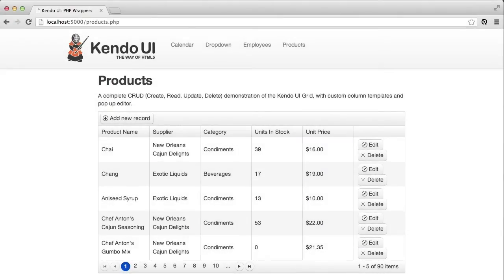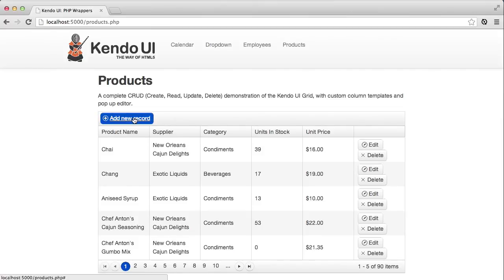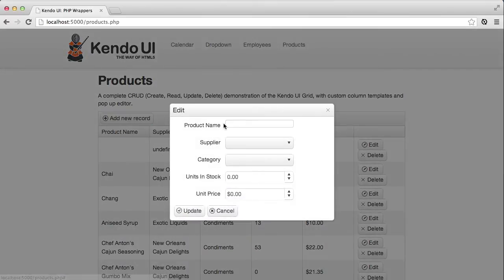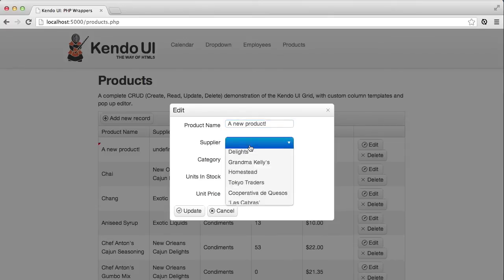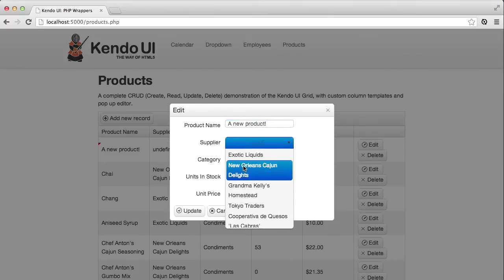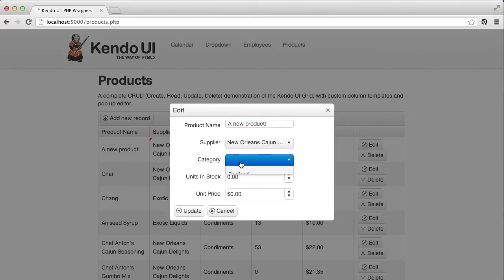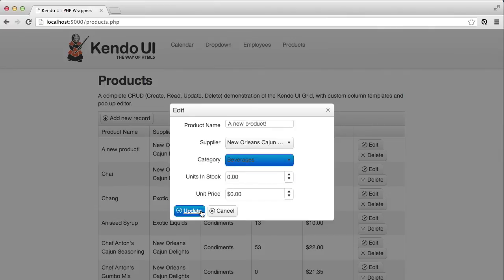Now when I reload the page, add a new product, and set the supplier and category, everything is set and saved correctly. This means I now have a fully functional grid where I can add new products, make changes to it, and delete it when I'm done with it.